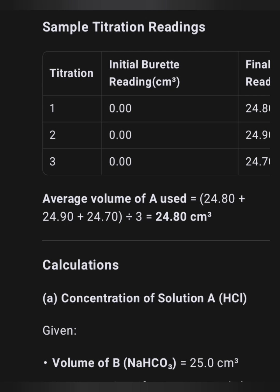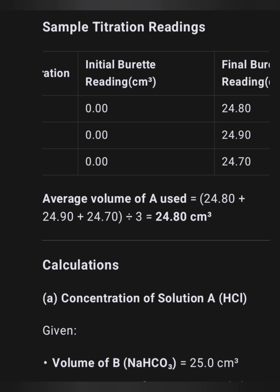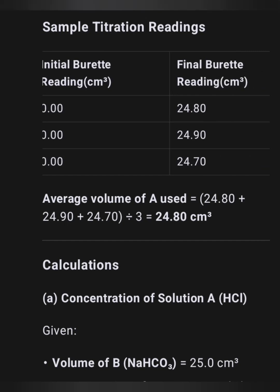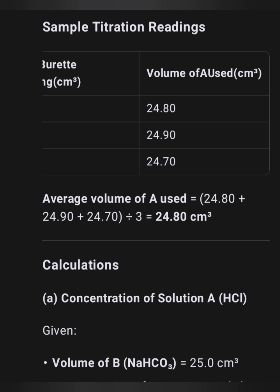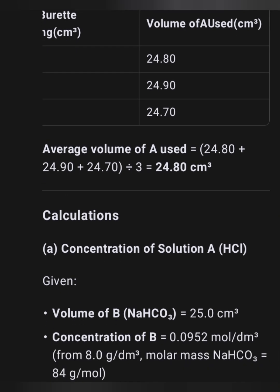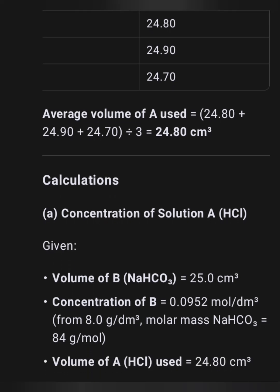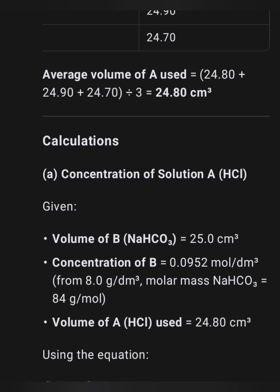Please give me a thumbs up, subscribe, and hit the notification bell. I will post all questions and answers in real time, including the practical. For the calculation: concentration of solution A (hydrochloric acid) — given volume of B, NaHCO₃ = 25 cm³ — you can see the full calculation on screen. For part B, the mass of NaHCO₃ per one dm³ of solution B is also shown with the full working.